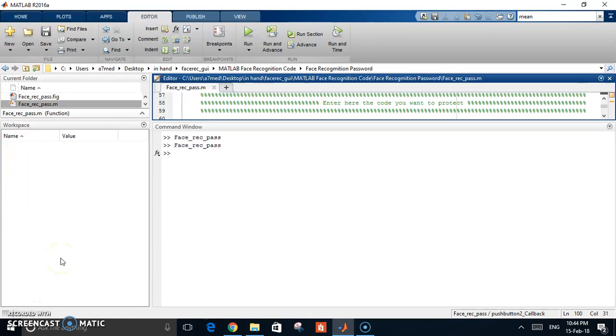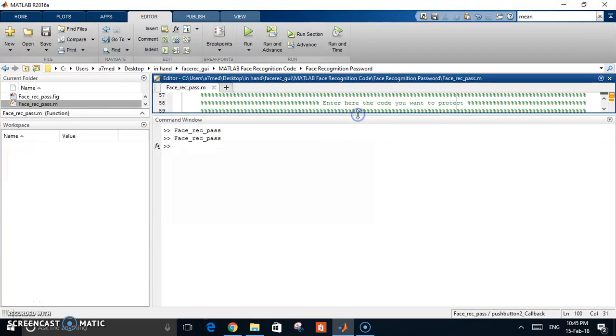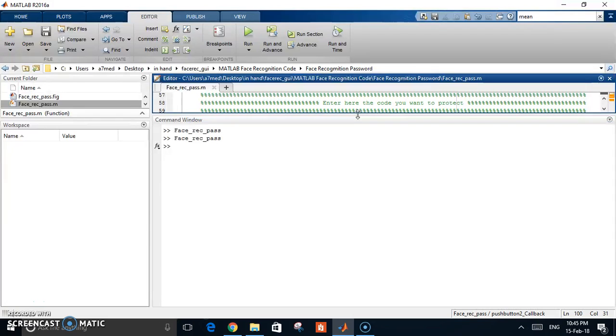Hi everyone, in this video I want to show you my code for a face recognition password. This is a security code that you can use to secure any other part of code or any data you want to secure by logging in only with your face, because it is a face recognition that is identified only to you.